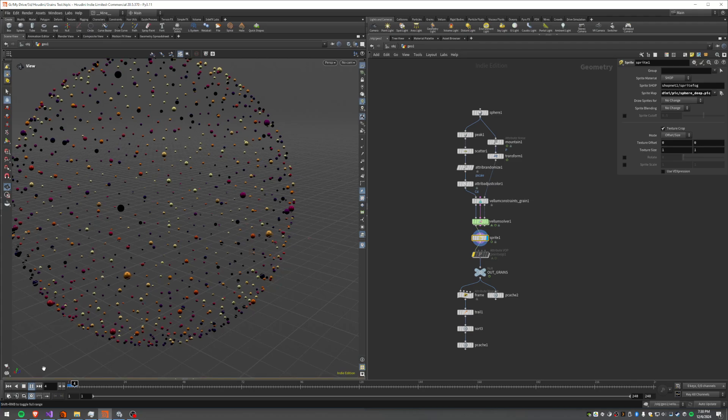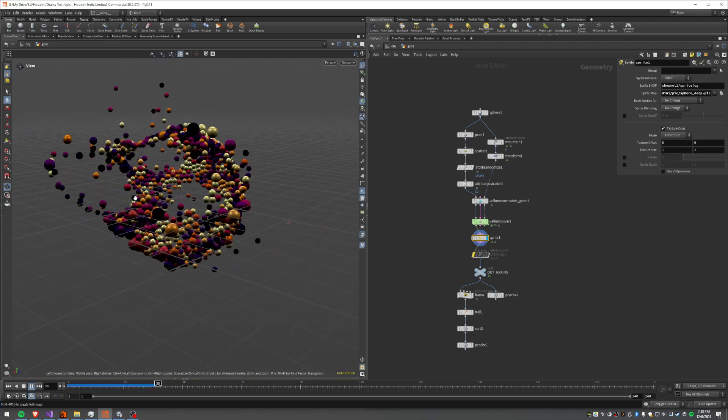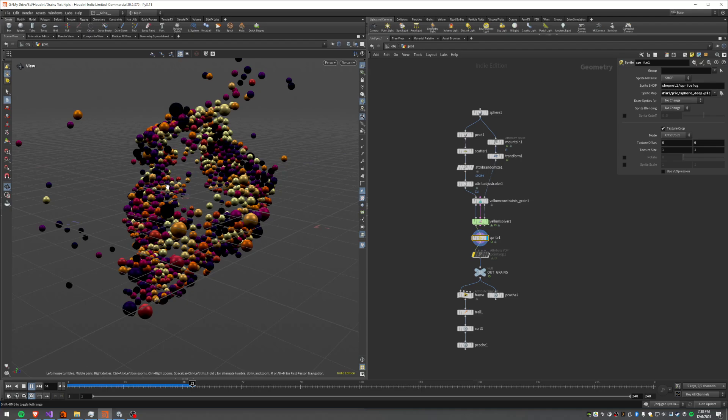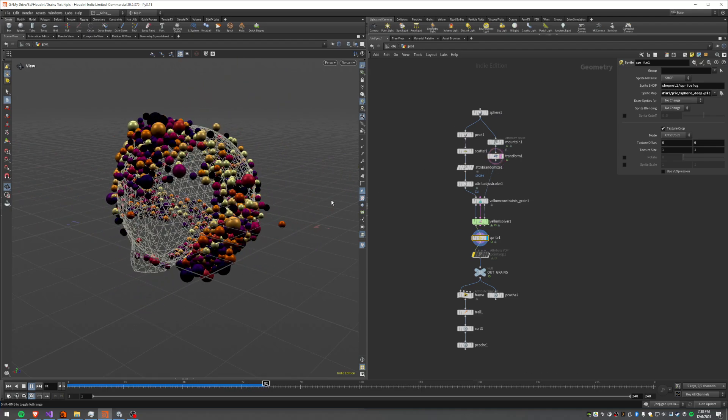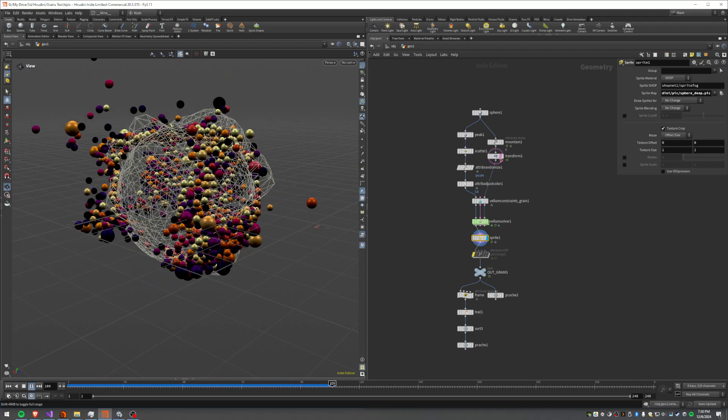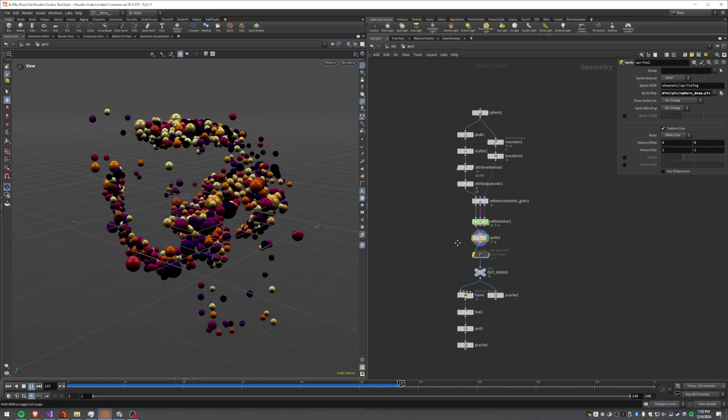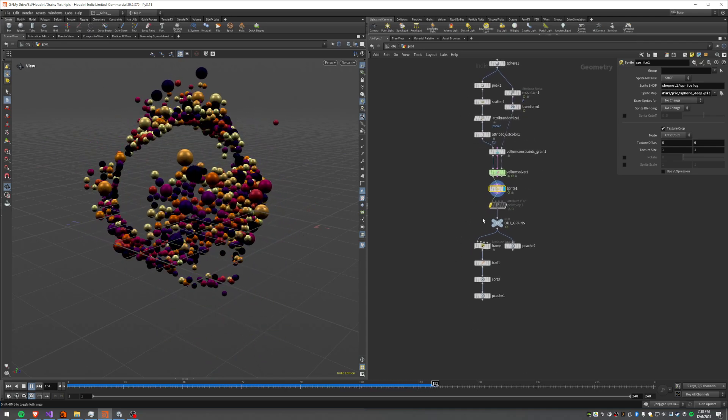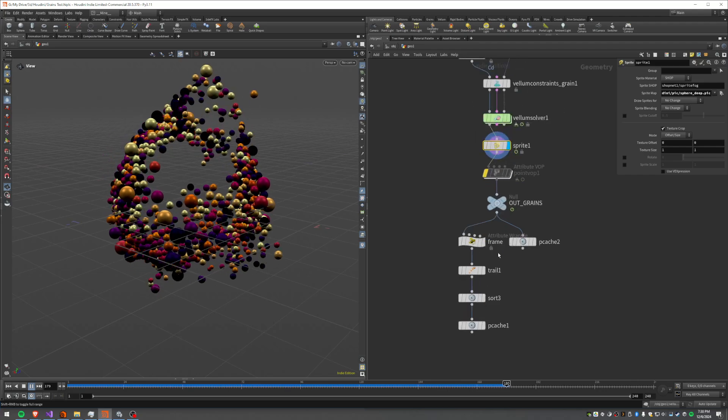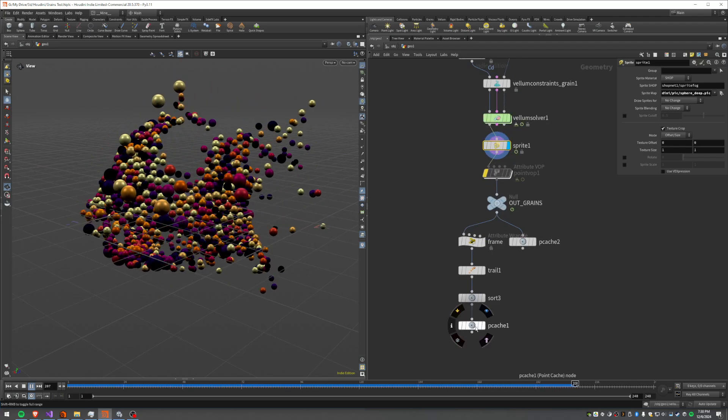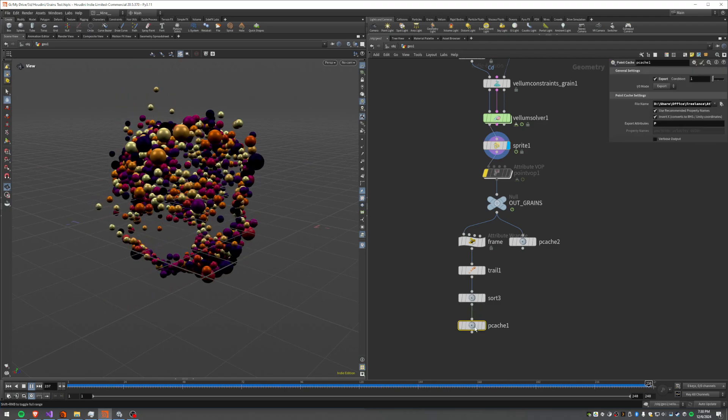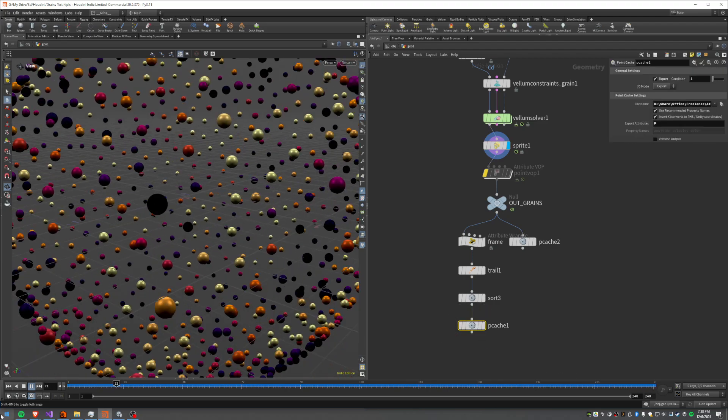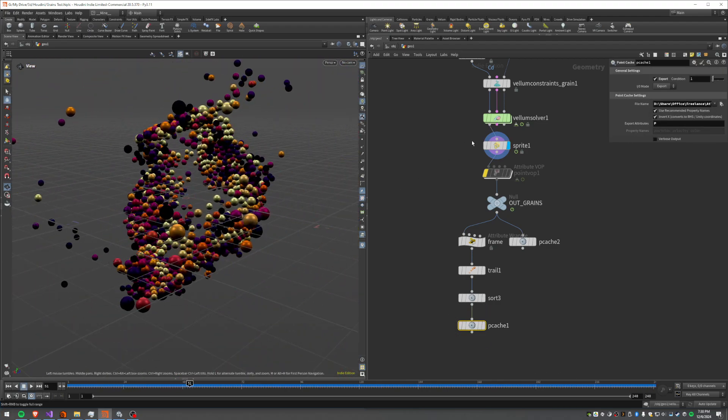So if we run that, you'll see we just get a nice little simulation, real basic, but something to look at right? Okay, cool. So from there we basically output point caches using some of Unity's stuff.